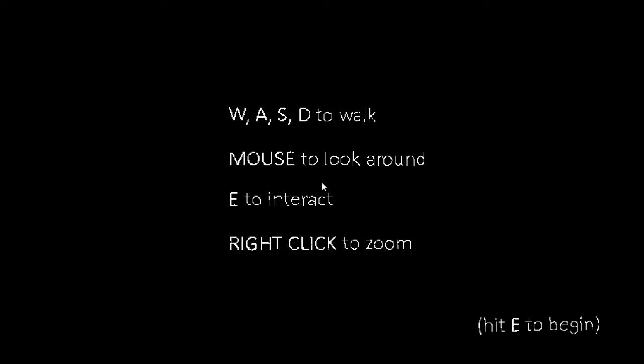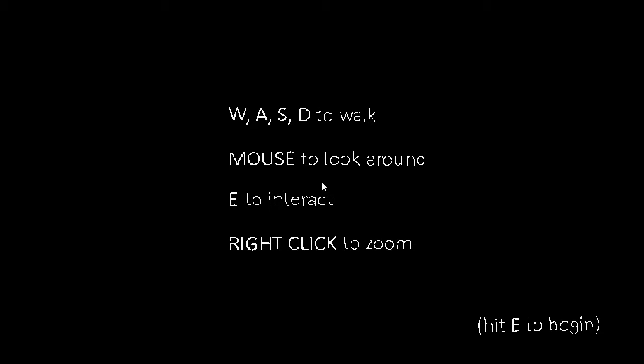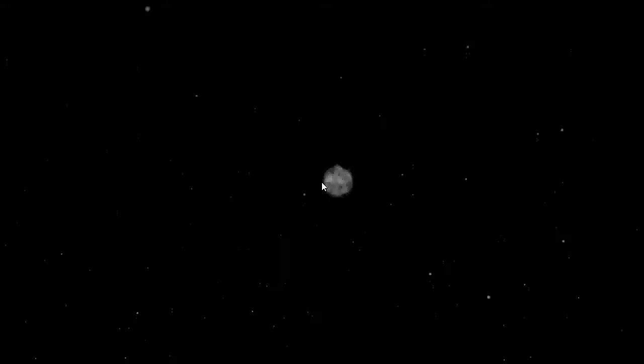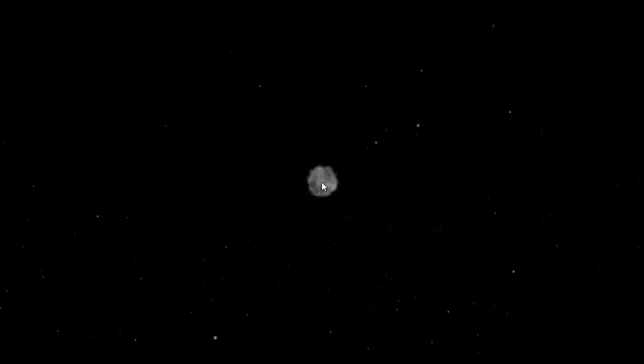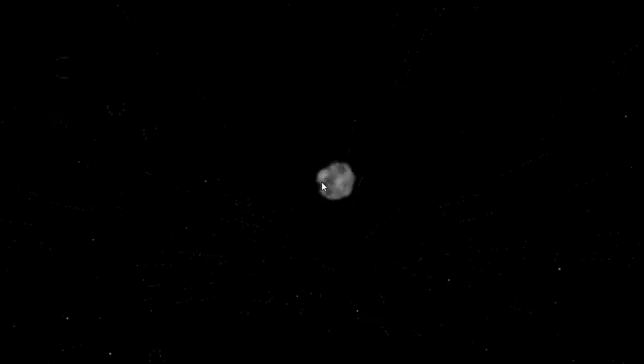Hey guys it's 33 here and we are here with a new game called The Static Speaks My Name. I have watched people play this but not in a long time and to be totally honest I don't remember what happens in it. All I remember is it was confusing so how about we begin. W, A, S, D to walk, mouse to look around, E to interact, right click to zoom. Why would you need to zoom? Let me hit it, let's go.